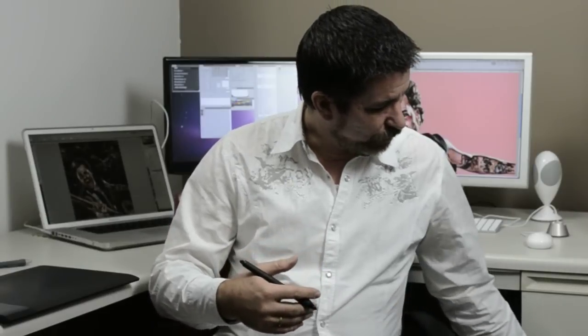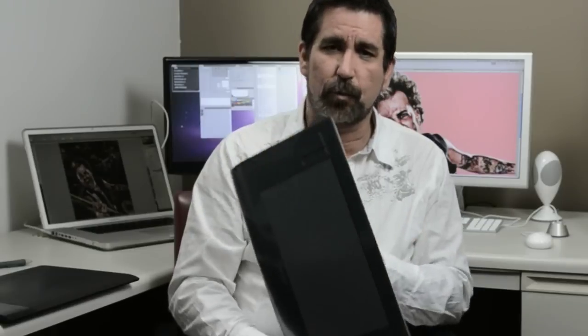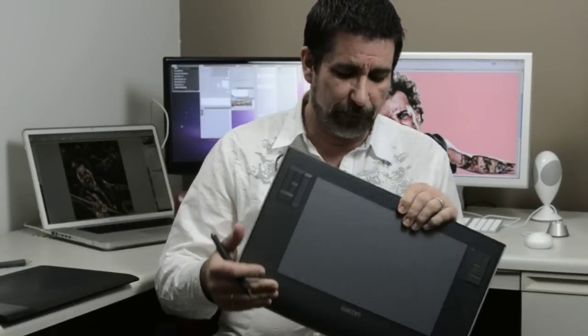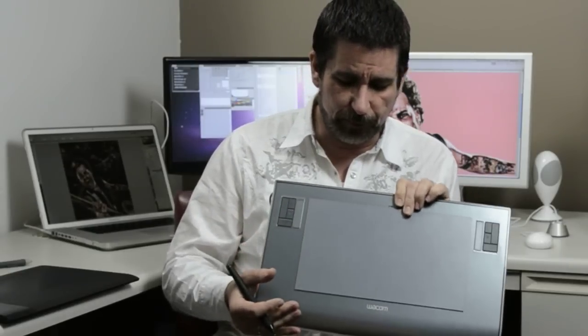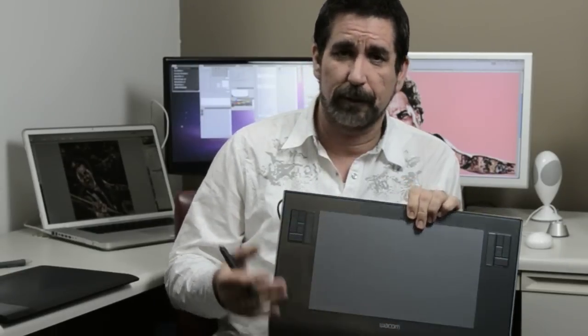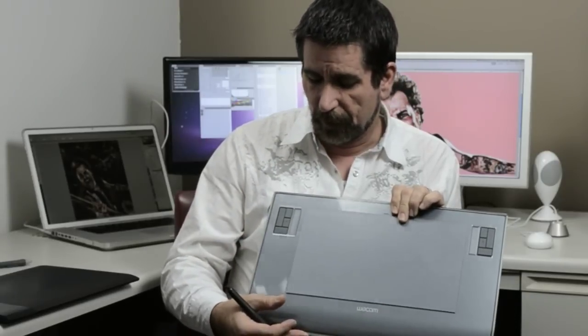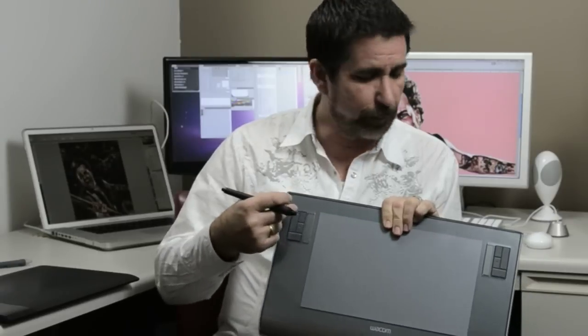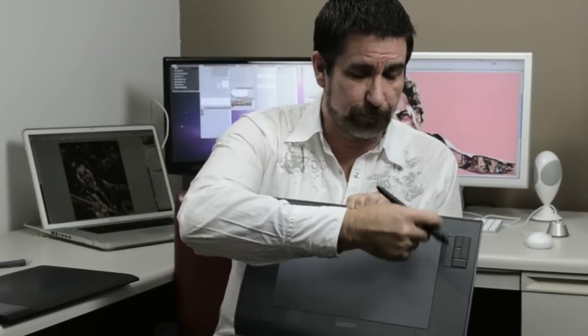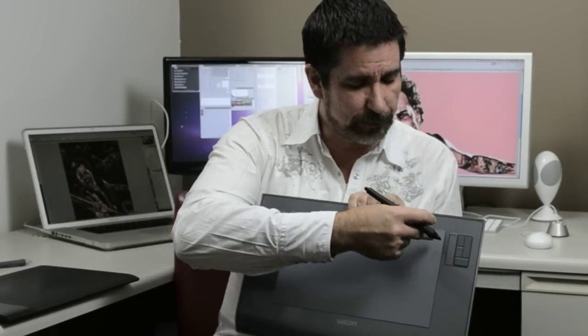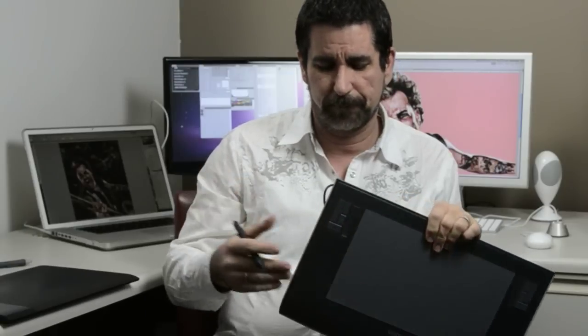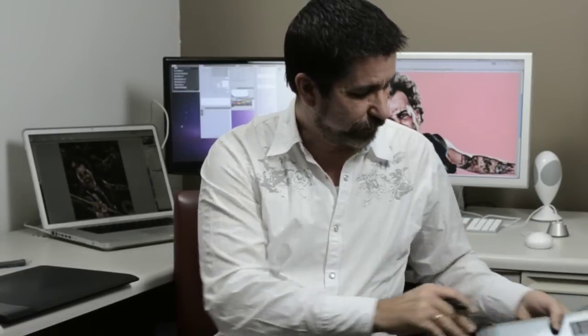I personally use the Wacom Intuos 3, this is a wired device, and I've used this for a lot of years. It's an older version, but it has held up fantastically. It also has a set of pre-programmable buttons and sliders on each side, so you can set it up to work with the way you work in Photoshop.